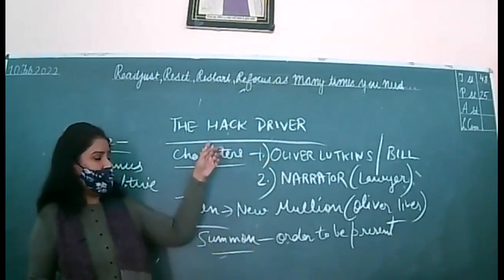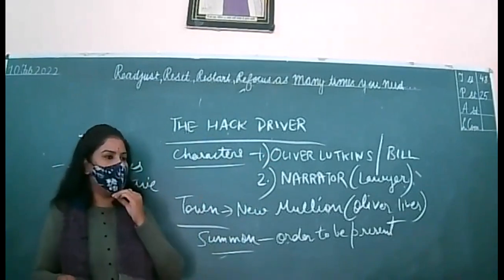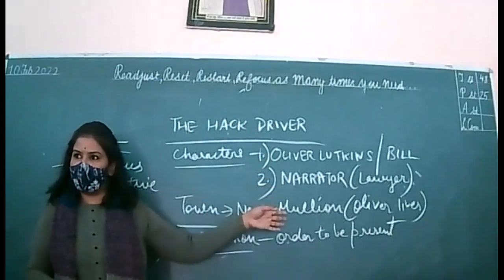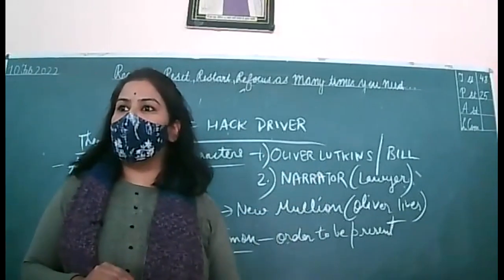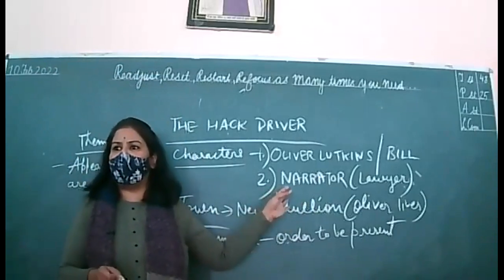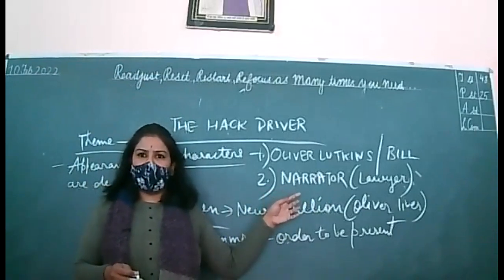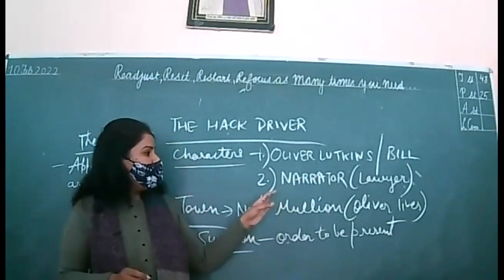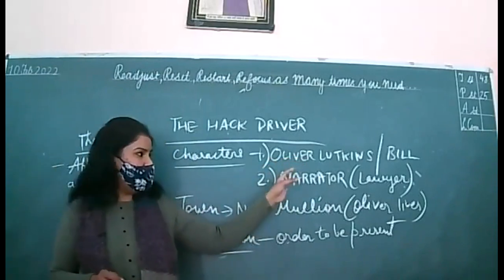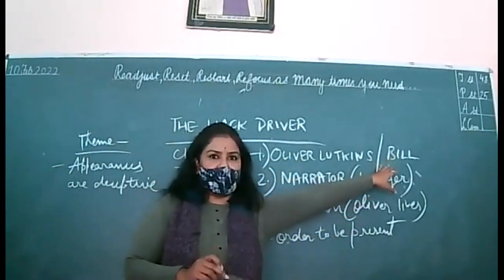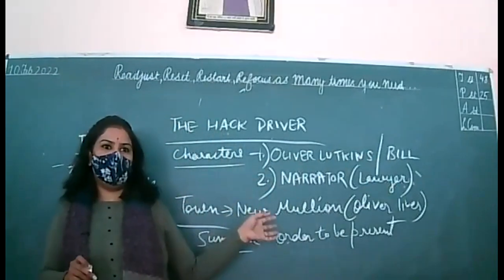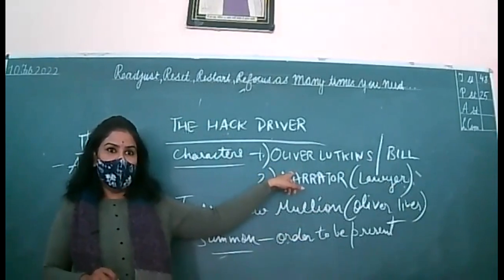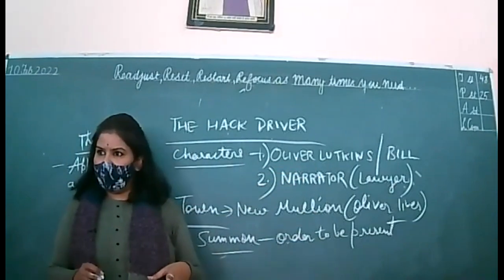So, this hack driver is waiting for his customer. Whosoever will be coming there. And who comes to meet? Narrator. The narrator reaches there and directly he meets Oliver Lutkins. And Oliver is too smart. He starts pretending. And the narrator is so innocent. He tells that I have come here to get a person named Oliver Lutkins. So, he should not have informed him.